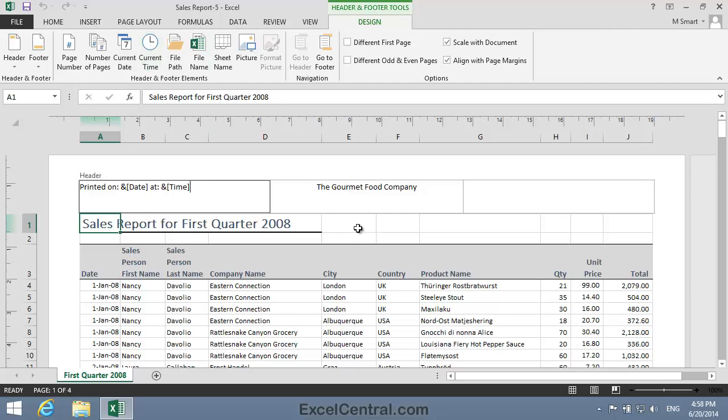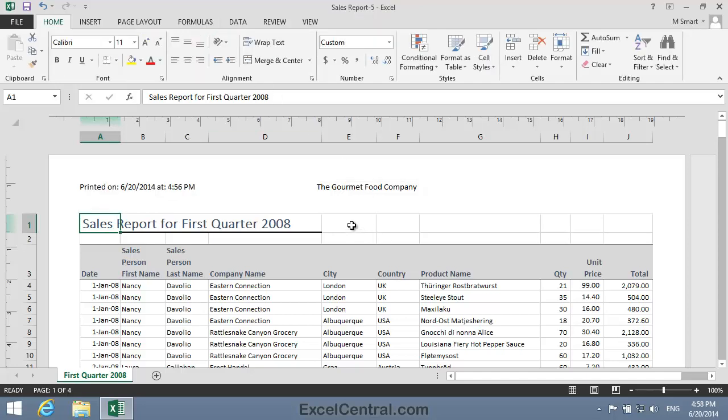I'll now click into the body of the worksheet and you can see it's done just that.